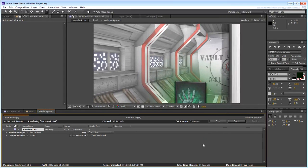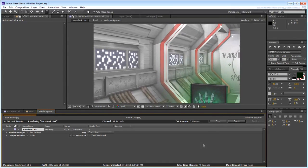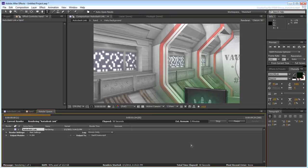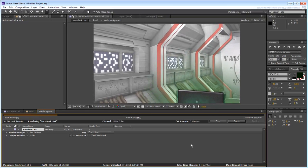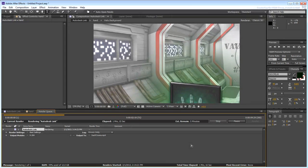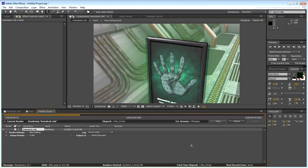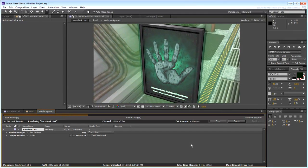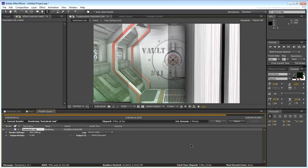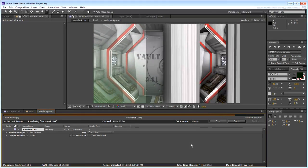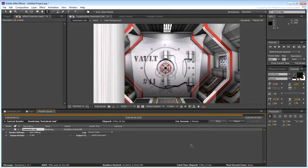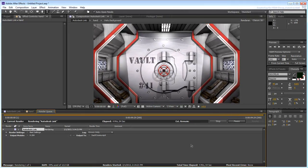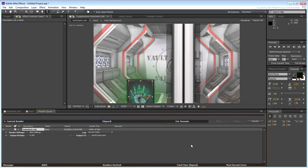In After Effects, you finalized your composition by adjusting the existing layers incoming from 3ds Max, and you also added a few embellishments of your own. We hope these techniques give you a good understanding of the power that lies behind the interoperability between these two great products. Until the next time.